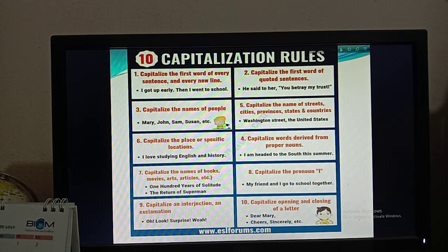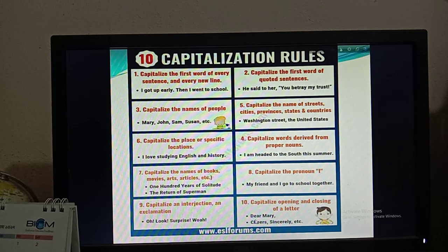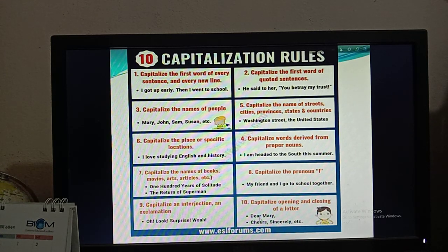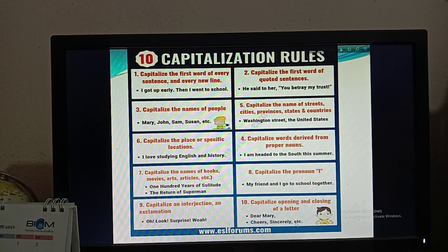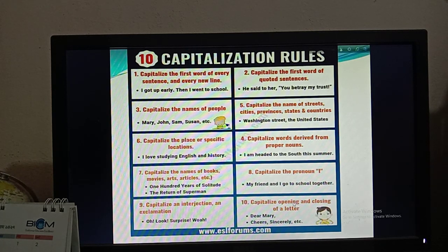Rule number ten: capitalize the opening and closing of a letter. All of you know that we have to capitalize the closing and also the opening of a letter. For example, 'Dear Mary' — you start the letter with a capital word and write the name with a capital letter. Then for closings like 'Cheers', 'Sincerely', etc., these words will also be in capital letters.